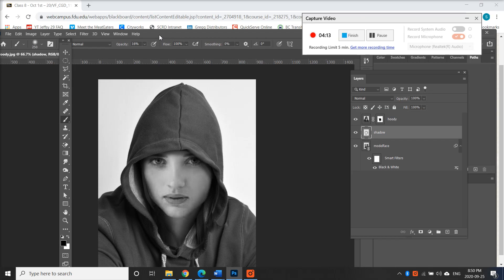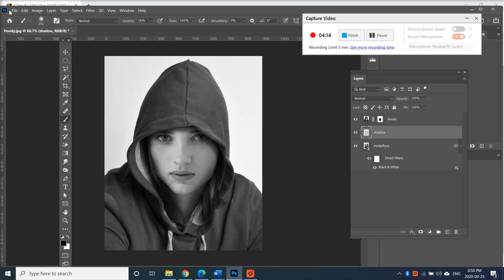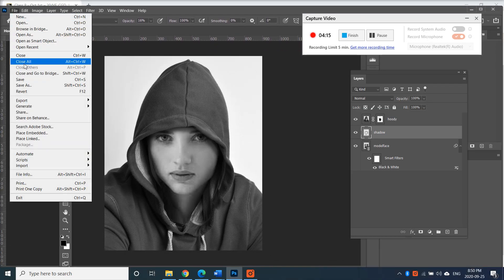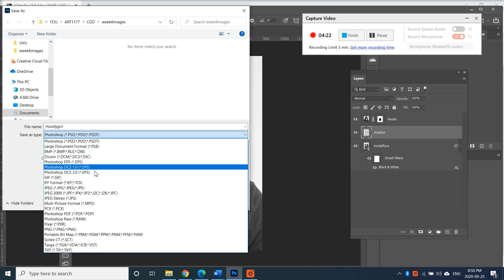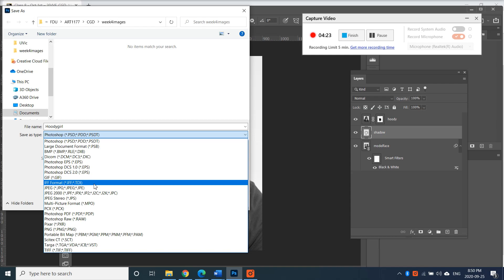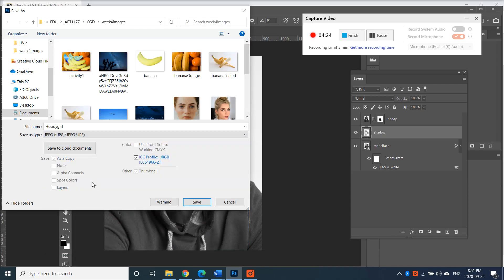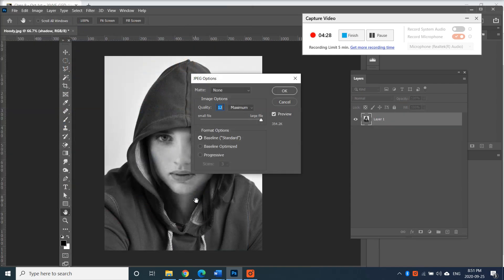So after you're done with this, please save it. File, save as. And then save Hoodie Girl and JPEG. And I would like you to please submit this as your activity.